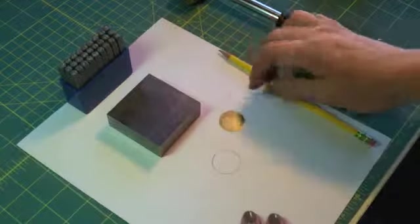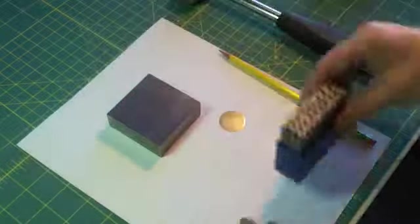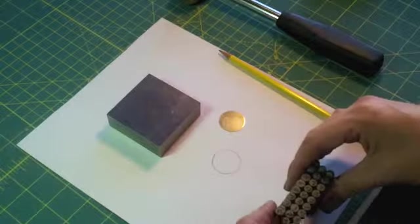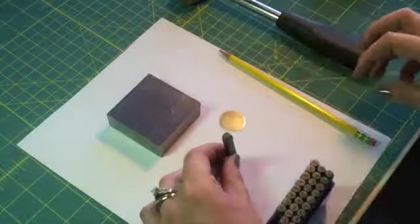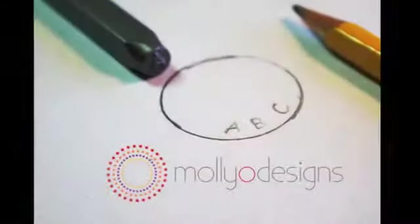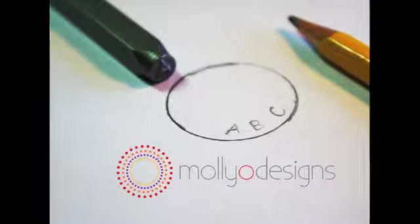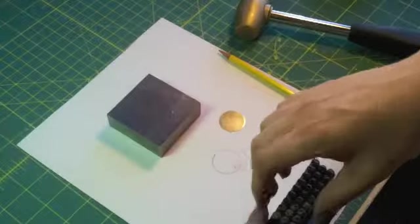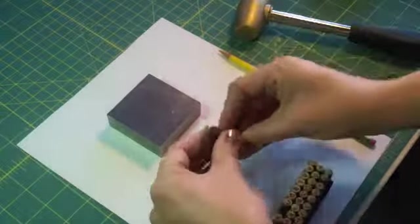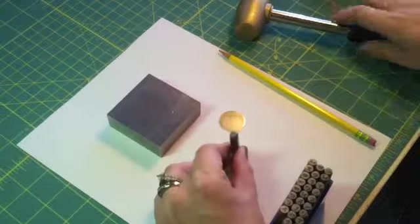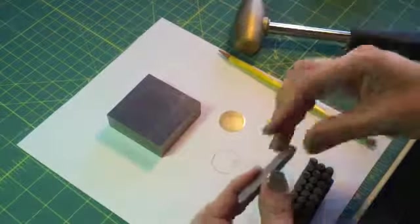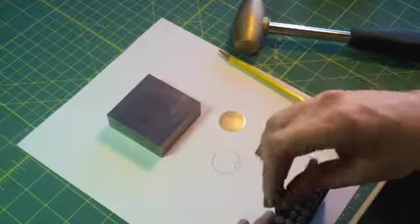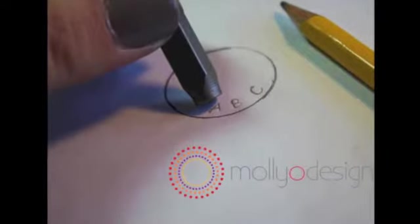So all we're going to do is with our drawing of our disc, we're going to take our stamps and we are actually just going to stamp right into the paper. We're going to lay out our entire design all the way around.